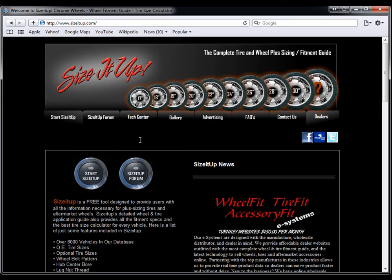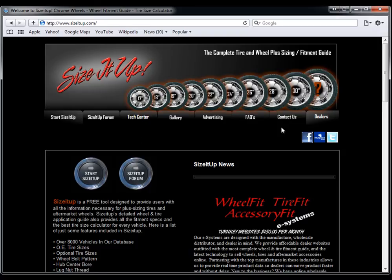And if you're interested in signing up for this wheel and tire module, you can visit sizeitup.com, and you can contact them to activate the wheel and tire module for you in ShoppingCore Elite.